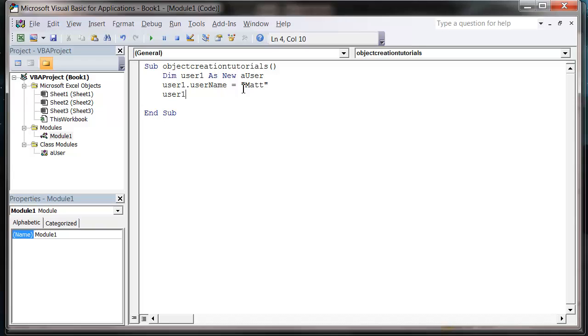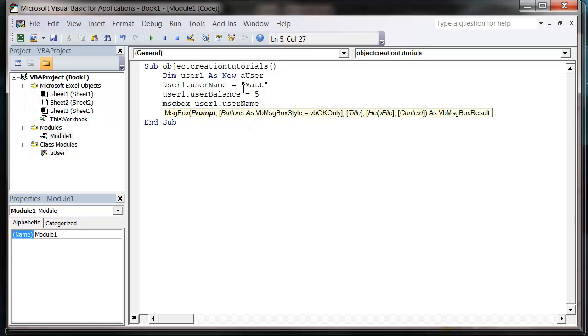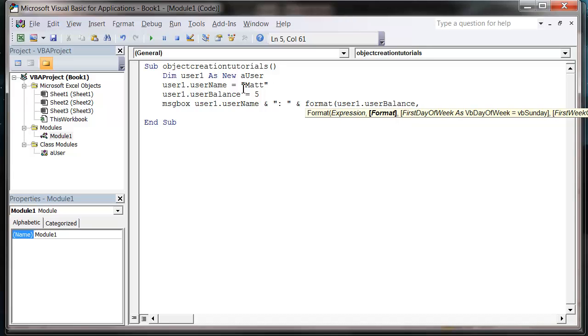And then let's do the same for balance. So user balance equals five. And then let's output these on screen. So message box. And let's just put a user1 dot username. And just put a little code on. And then format. And then user1 dot user balance. And then we want it in the currency format. So hashtag 0.00.